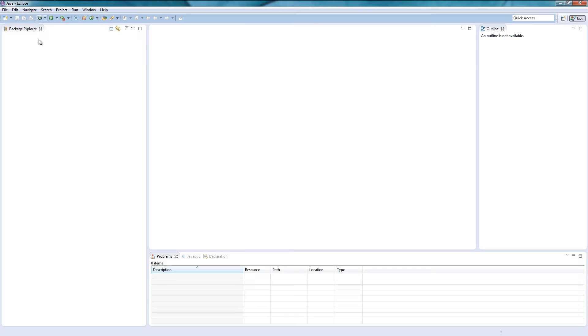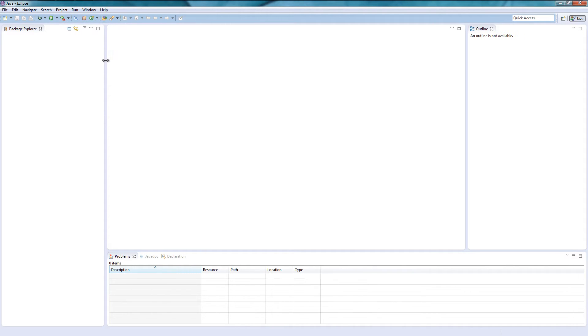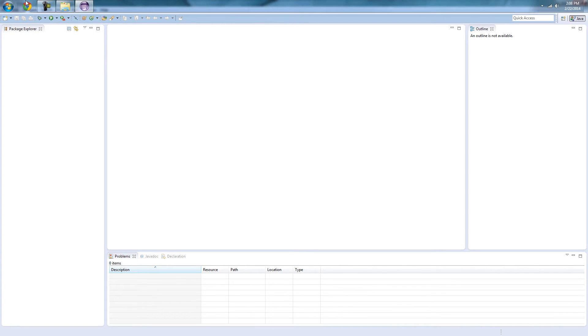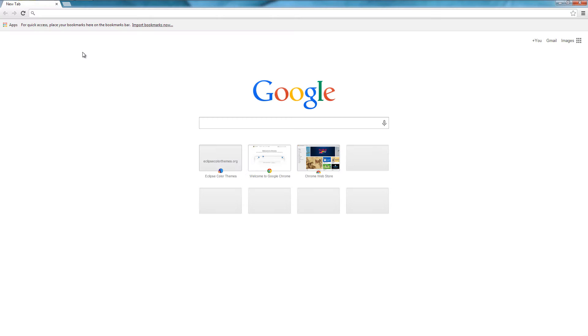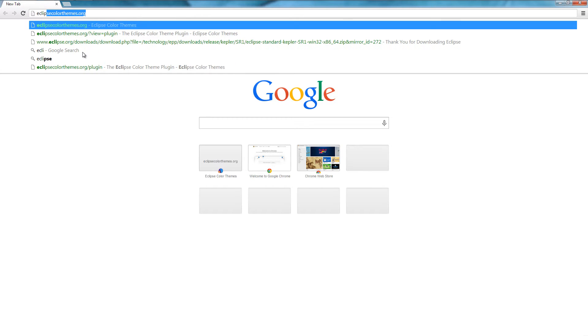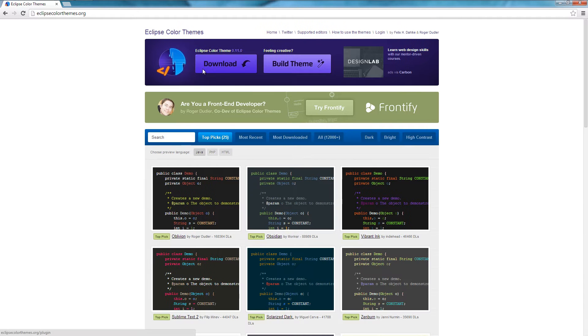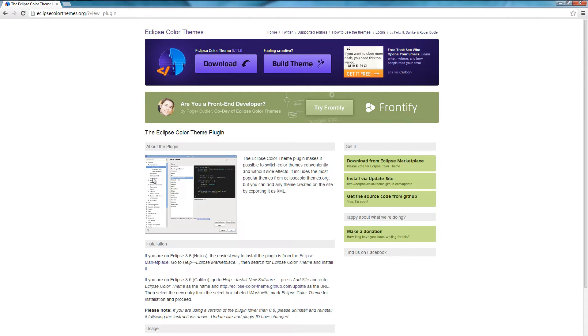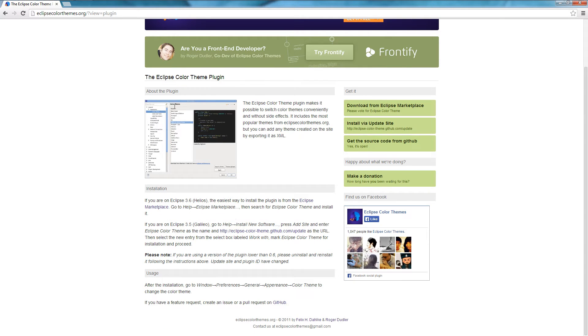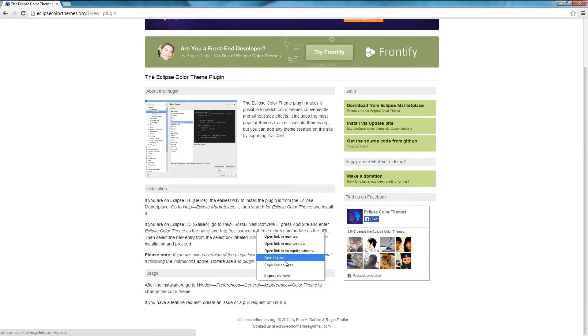Alright, so now we have the welcome to Eclipse screen. Okay so now what we want to do is we want to go to eclipsecolorthemes.org, click download, and in here we'll get this Eclipse, we'll get another github link.